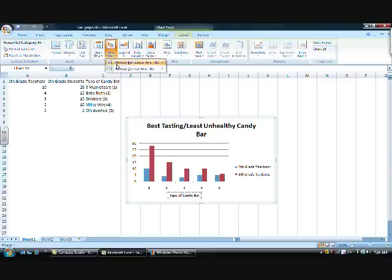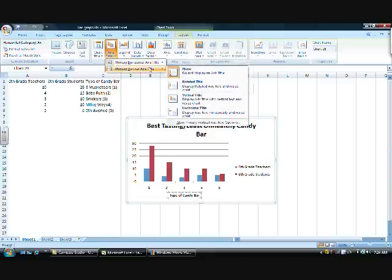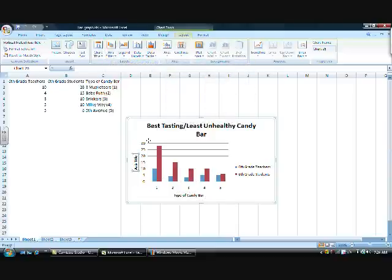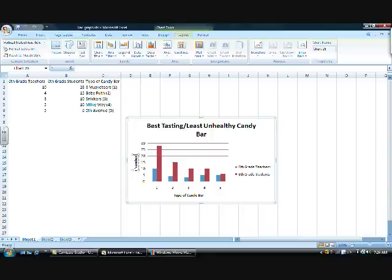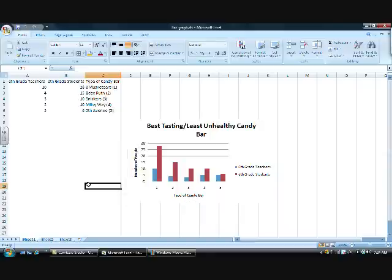Then, select the Vertical Axis option from the Axis Titles at the top, and type the name of your vertical axis, which would be number of people representing students and teachers.